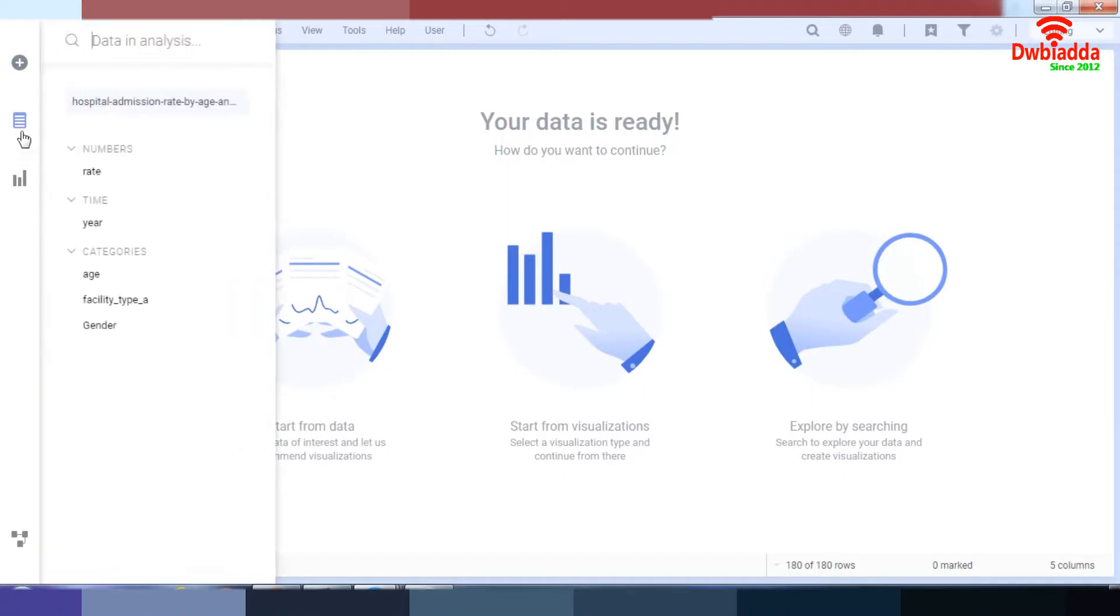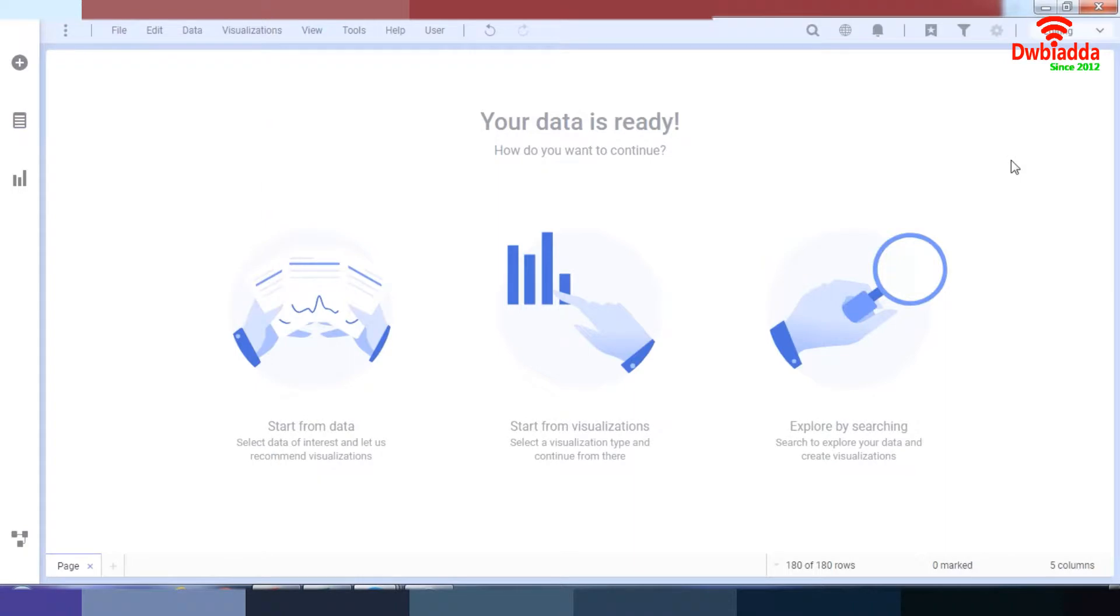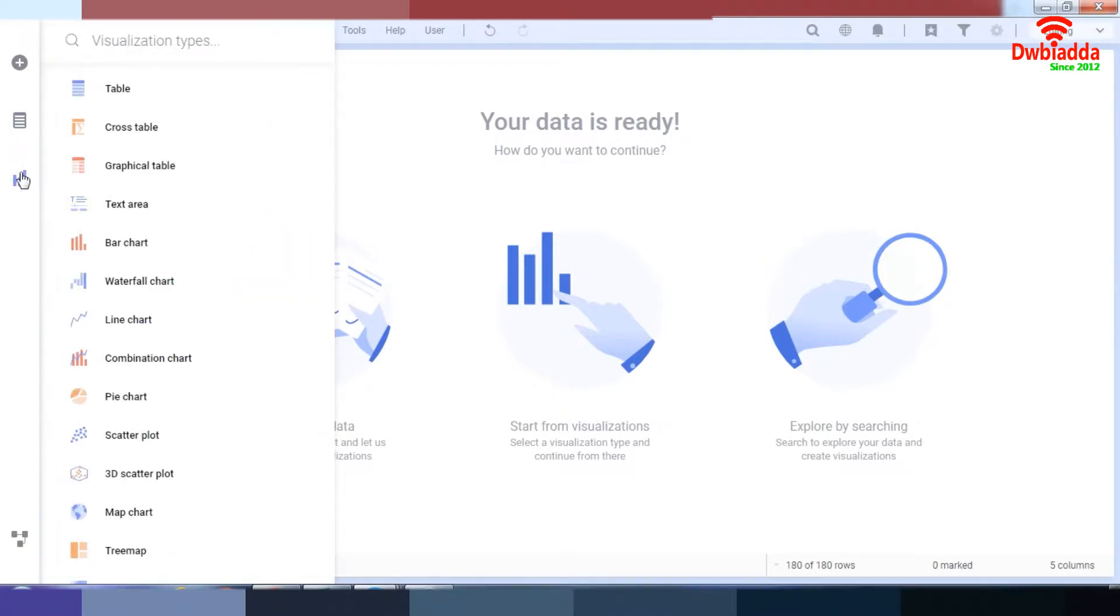Over here, we have our data ready as you can see: the rate, the year, age, facility type, and gender. So what I want to do right now is create a bar chart. So let's get right to it.